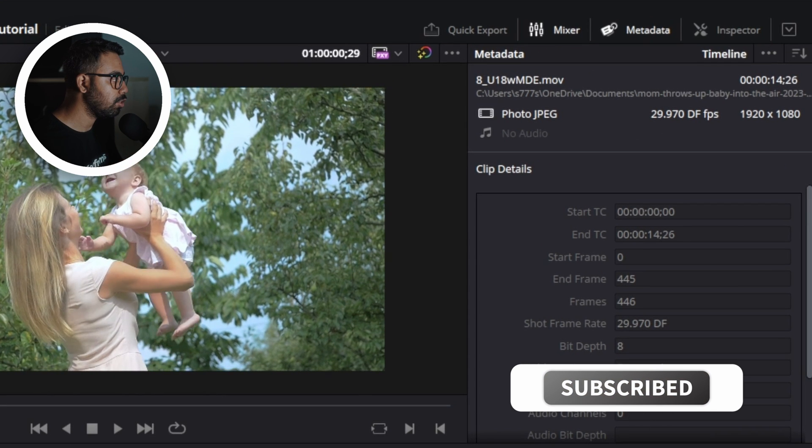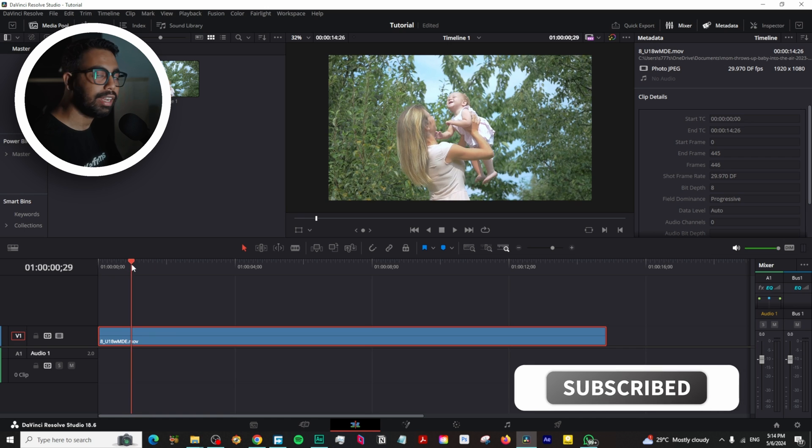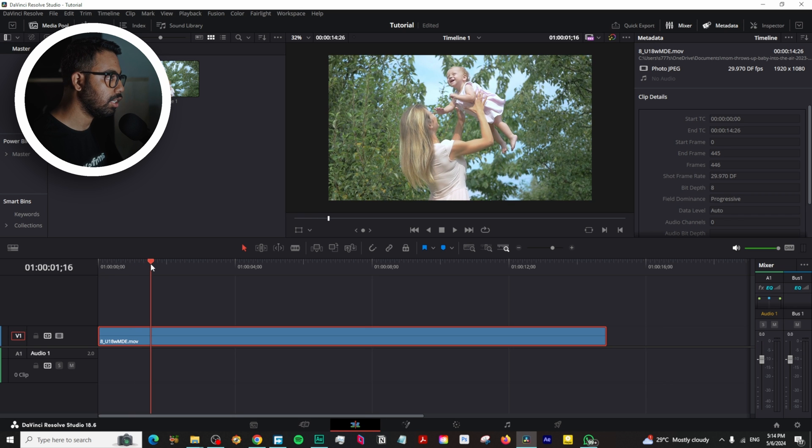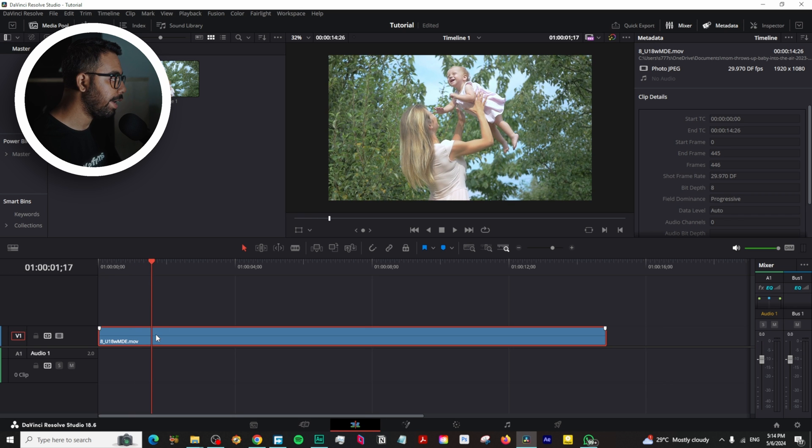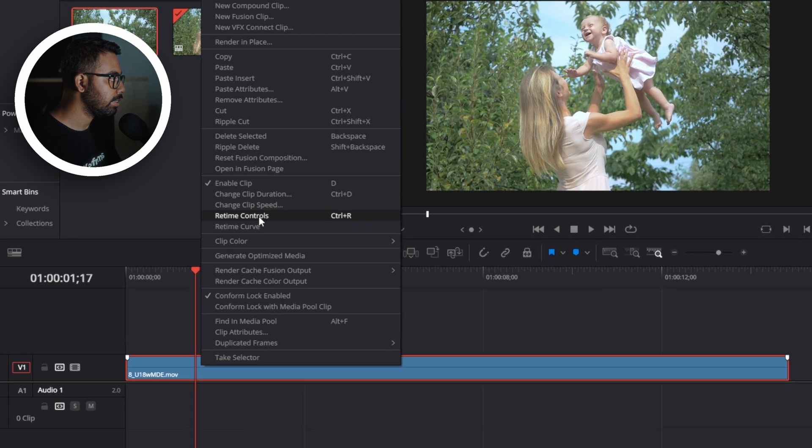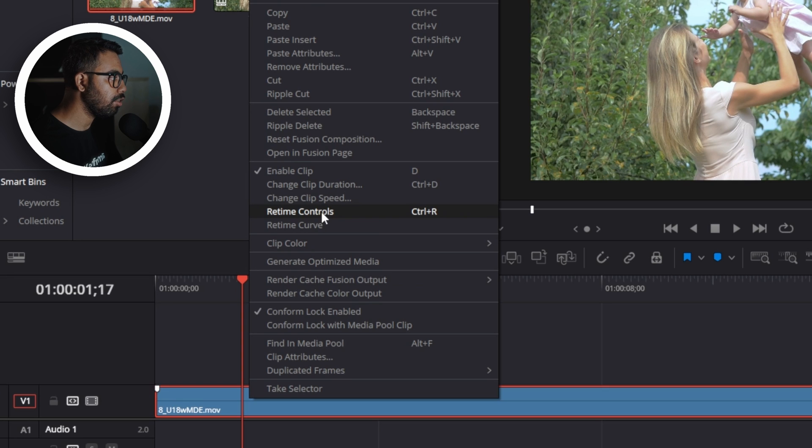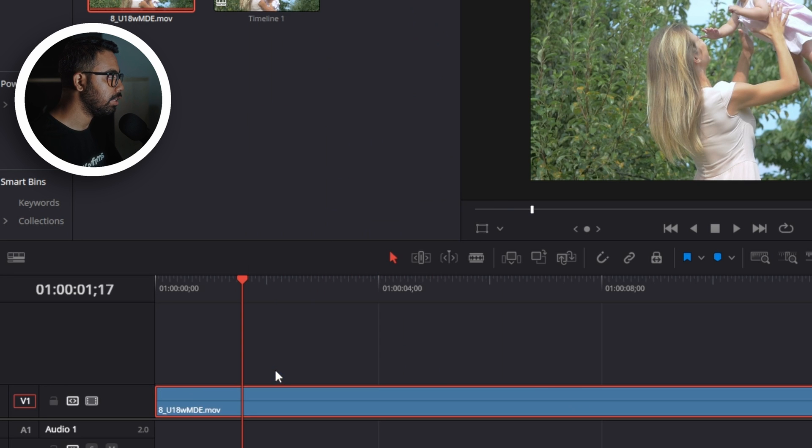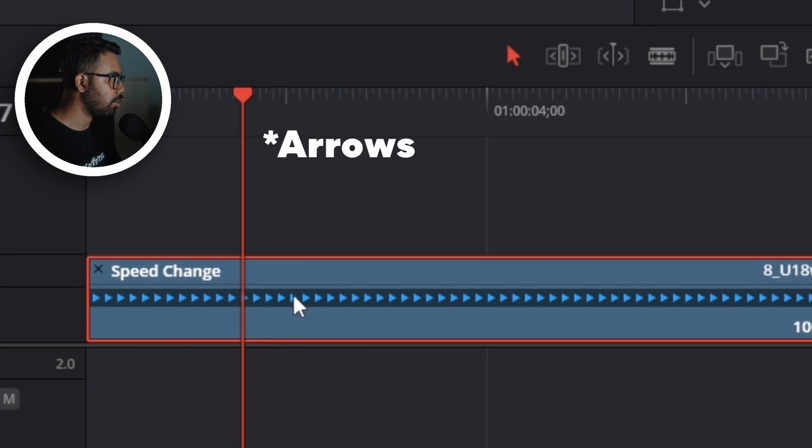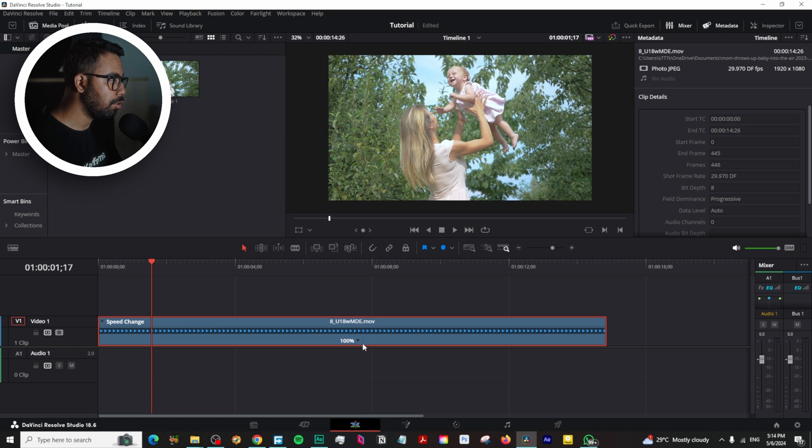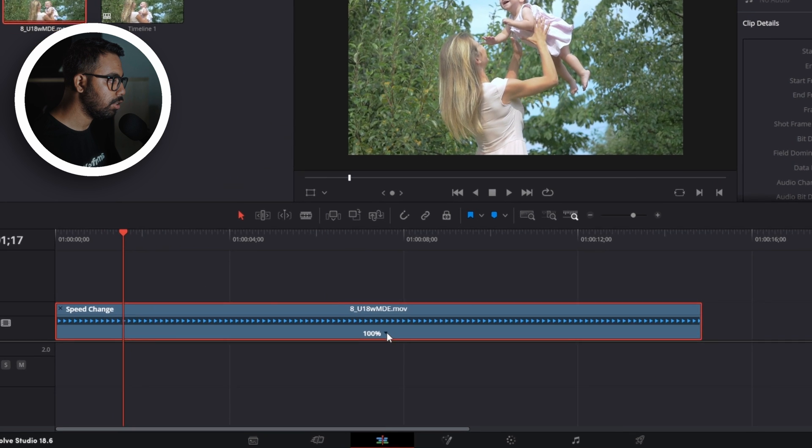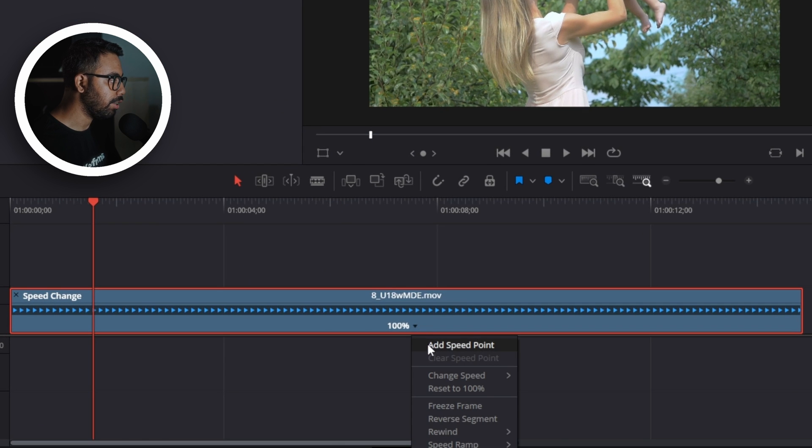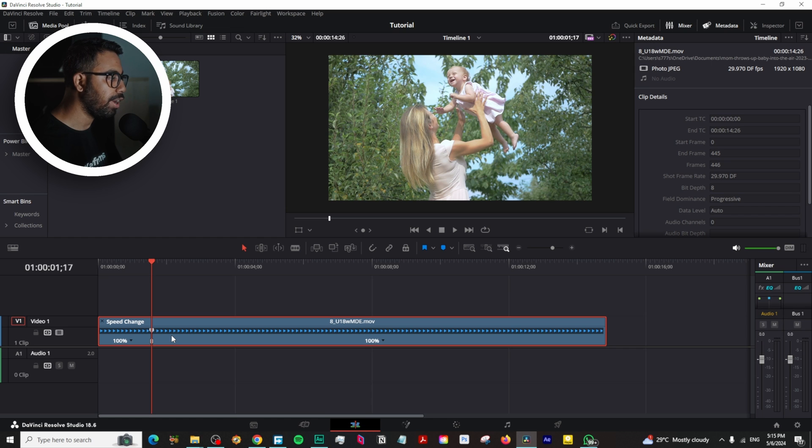For that, you have to go to the point you want to start the slow motion, like here. Right-click and select Retime Control, or there's a shortcut called Ctrl+R. You can see these dots. Now go here on this icon and add a speed point. After this point, we want to make this clip super slow motion, like 10 percent speed.